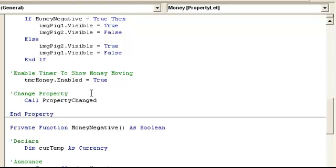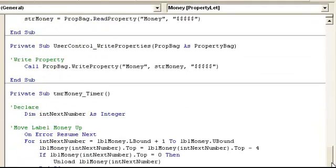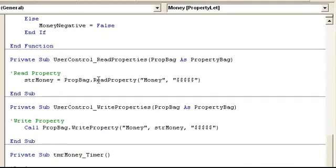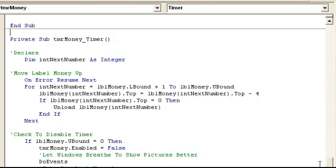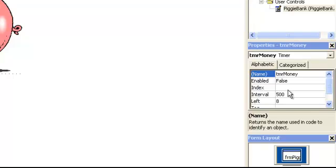Then the property changes. To save it we go down to the properties — read properties and write properties. Pretty simple. And we go down and here's the timer money. The interval for it is 500.